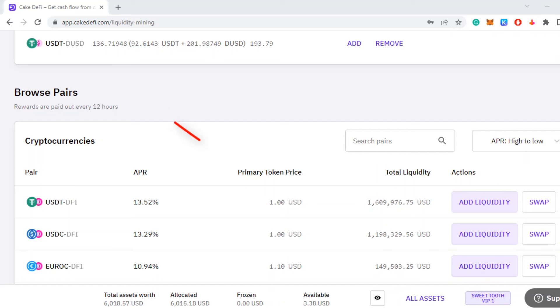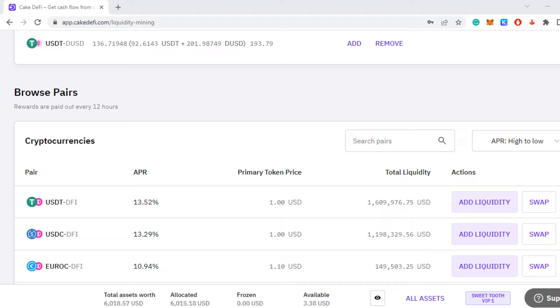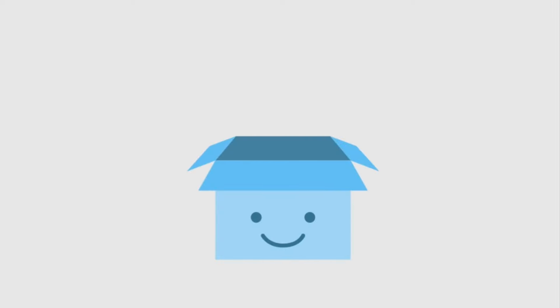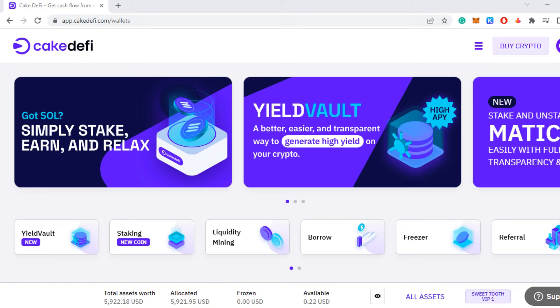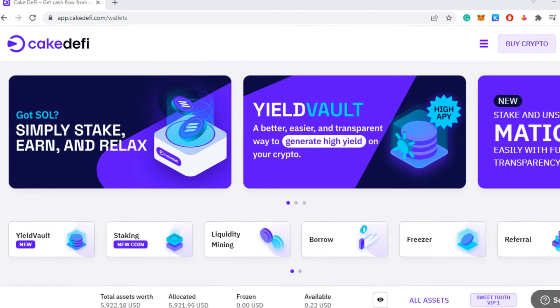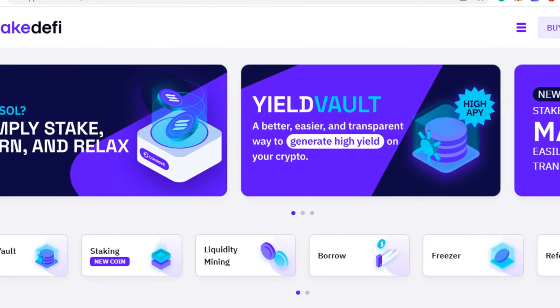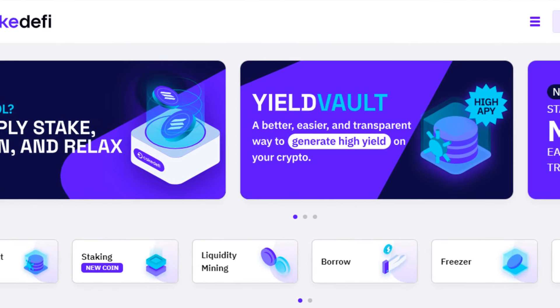Here you can see my small liquidity mining position earning around 13%. I think the risk is pretty low, but make sure you don't get liquidated — have at least 300% collateral. Watch the crypto market, and if your collateral percentage drops, add more collateral. In the next video I have another method for using DUSD to earn a good yield on CakeDeFi that might be even better. I'll show you that in tomorrow's video, so stay tuned and I'll see you there.